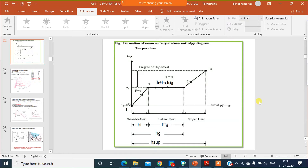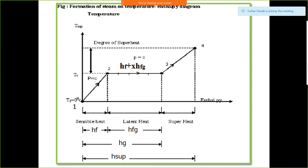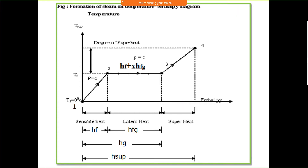Good morning everyone. This is lecture number 28 of Engineering Thermodynamics. In the last lecture we have seen the phase change process — how liquid is converted into vapour by adding latent heat. Today we will discuss the same thing in detail.